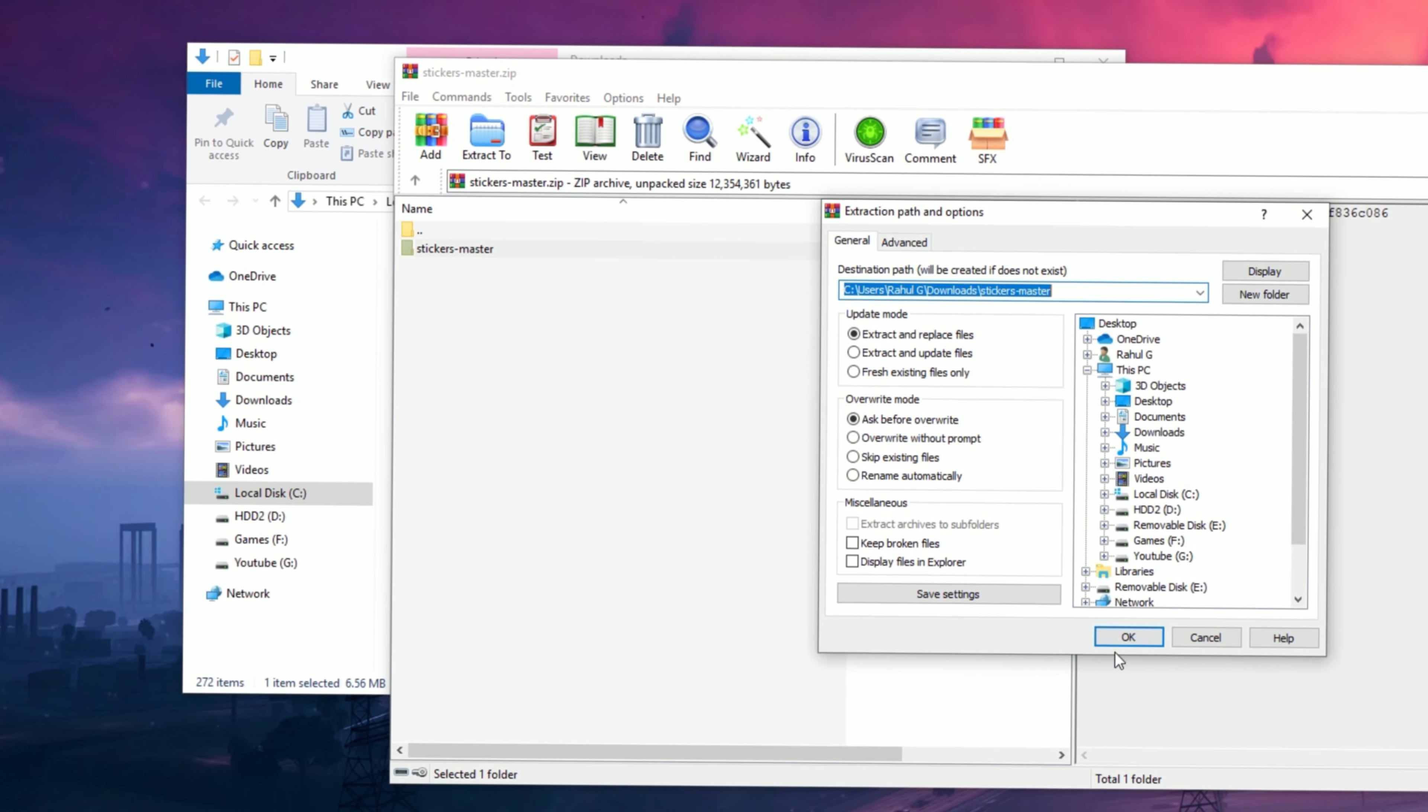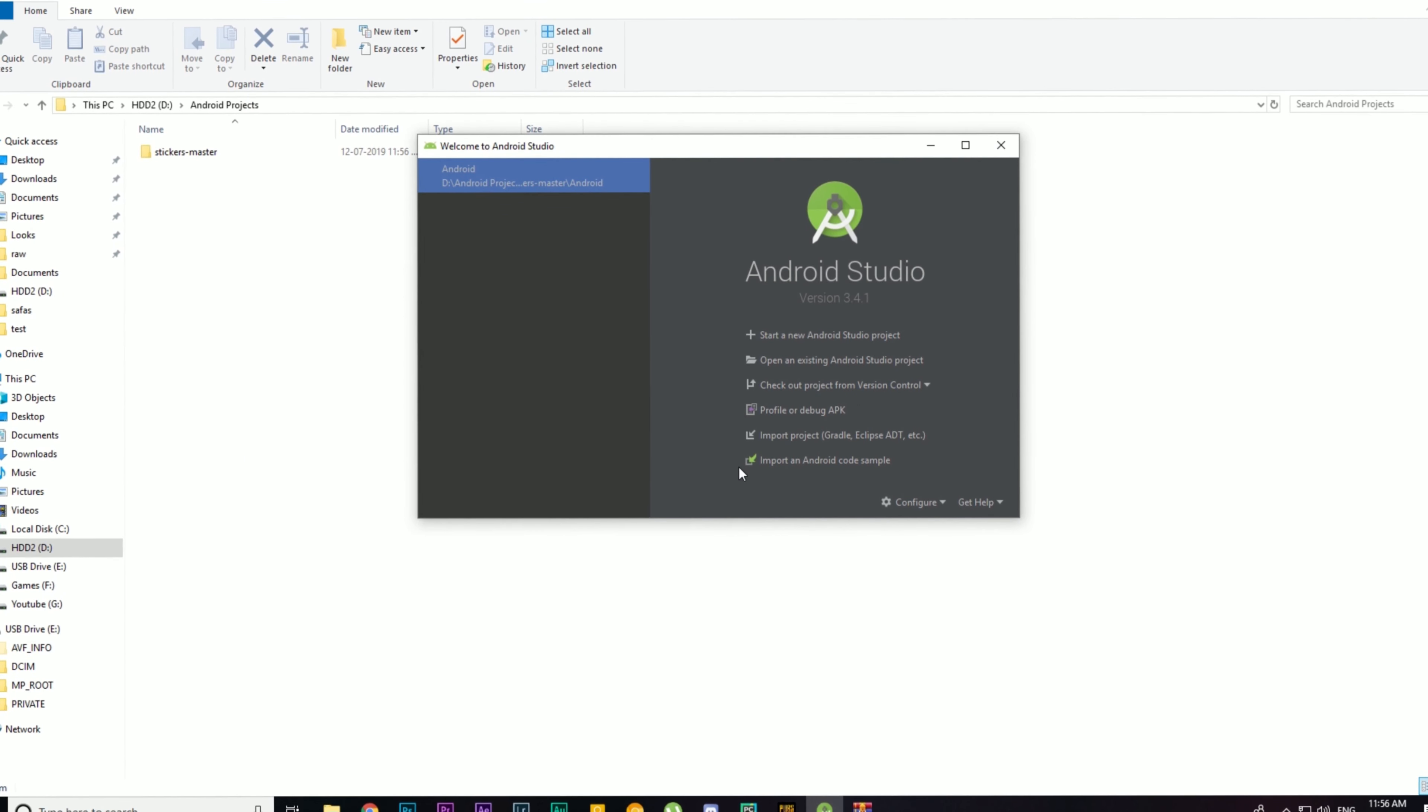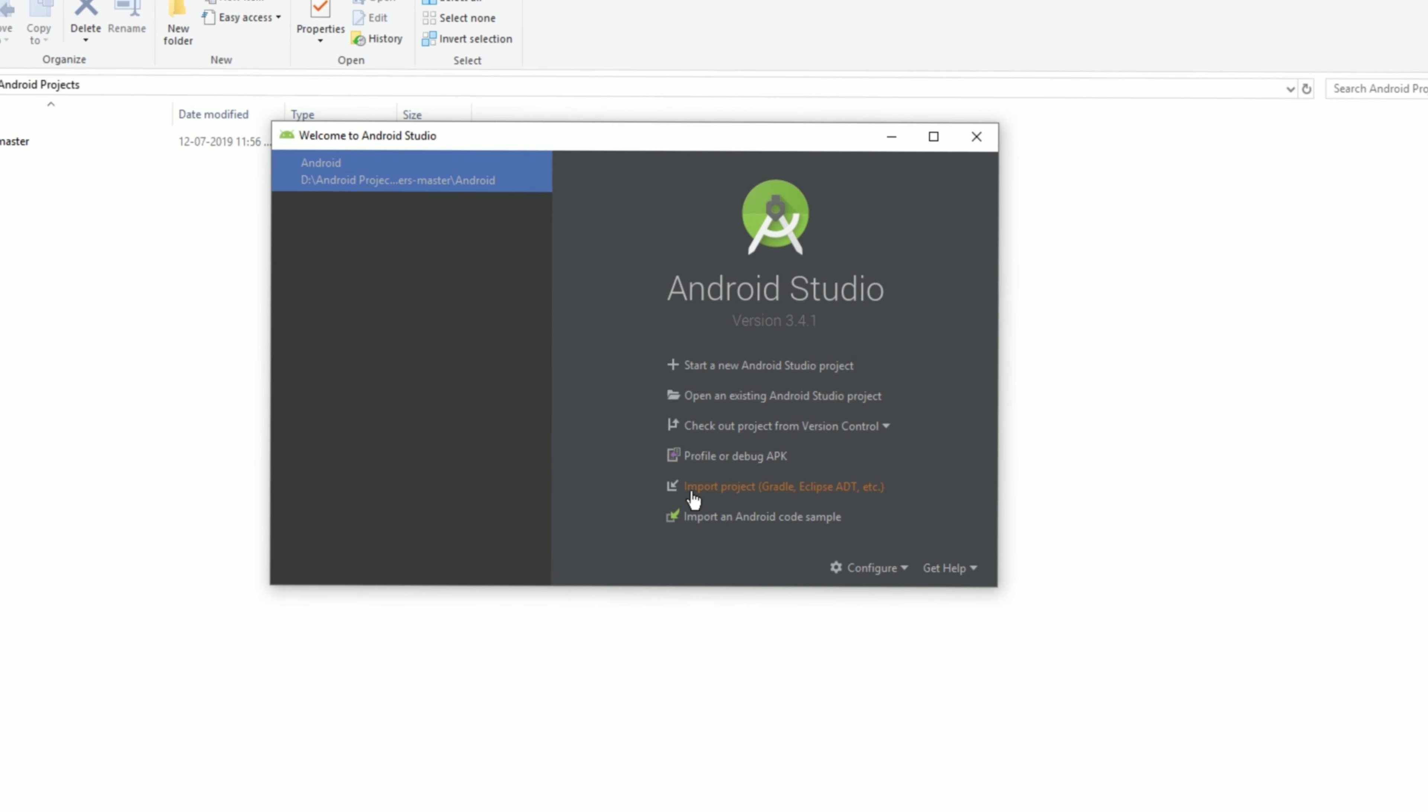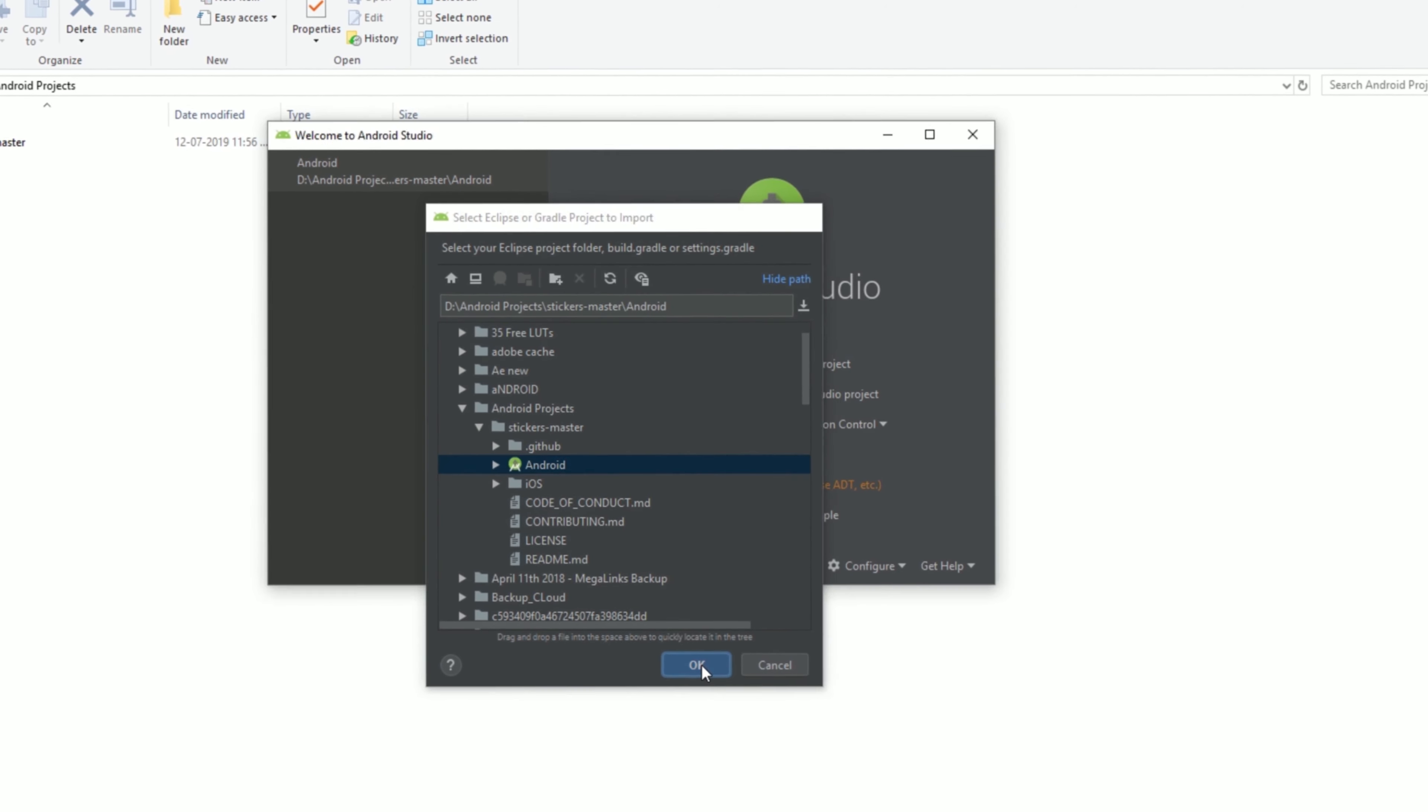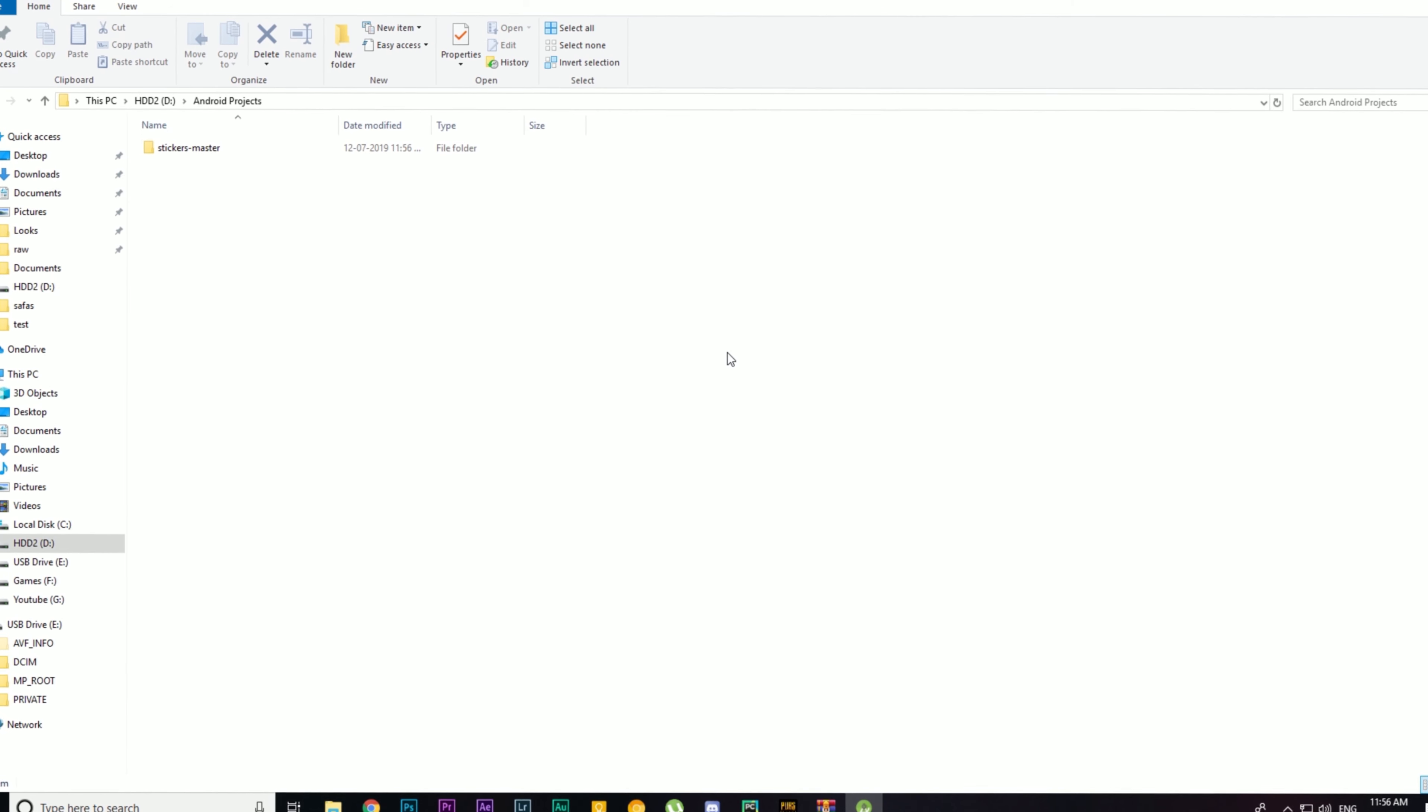Open Android Studio. Make sure you have downloaded all the essential library and toolkits before importing the project. To import the downloaded project, click on this, then go to your extracted folder, select Android, and click on OK.